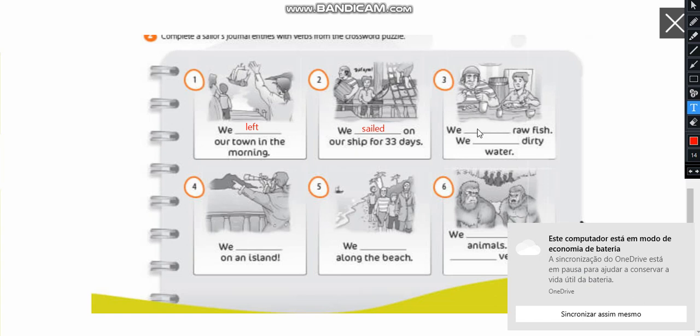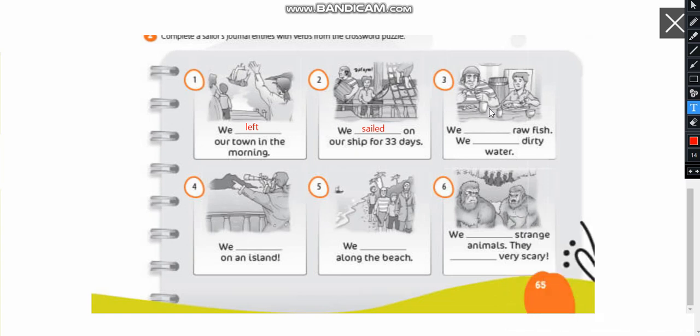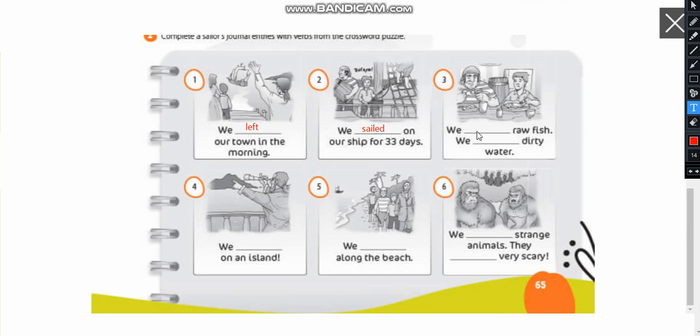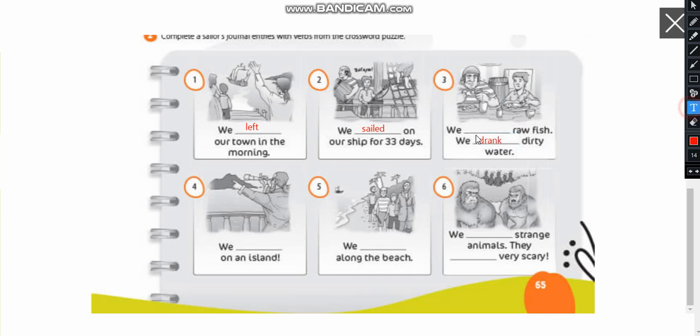Now continuing number three we raw fish with dirty water. So we're going to use the verbs eat and the verb drink in the past. So it's going to be we drink dirty water and we ate raw fish. Right?